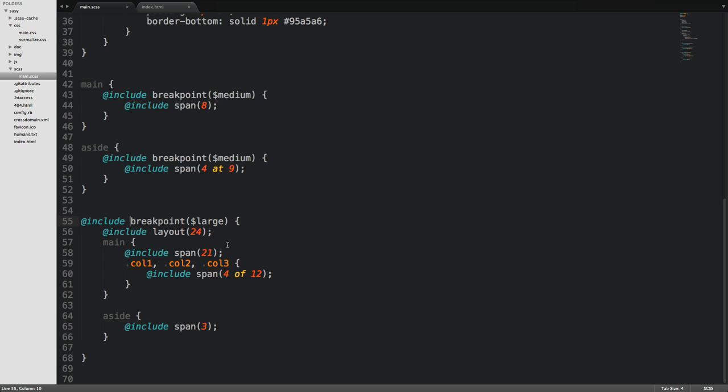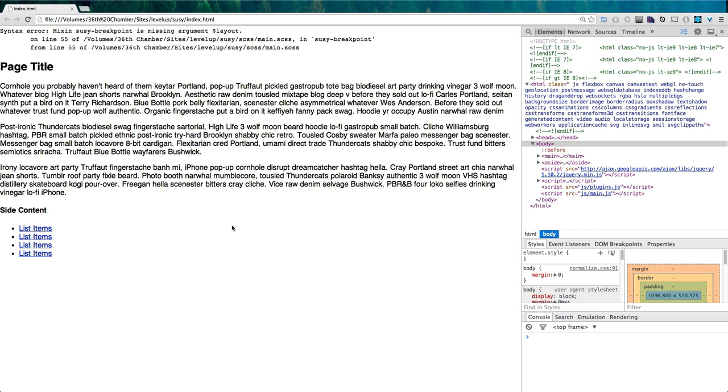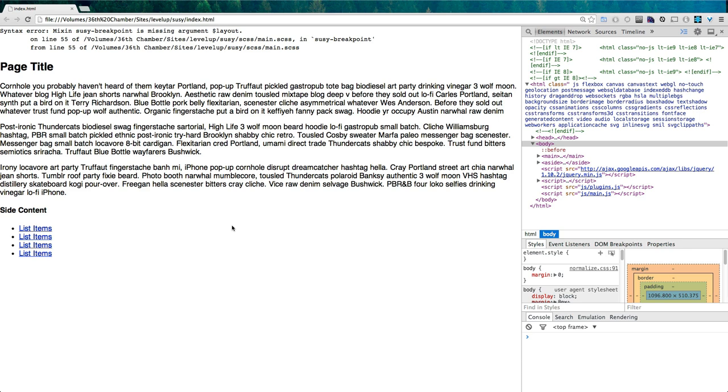So to use the Suzy Breakpoint Mixin, what we have to do is type in Suzy-Breakpoint. Now that's using the Suzy Breakpoint Mixin. If we simply save this, come to our page, and refresh, you'll see it's missing an argument.